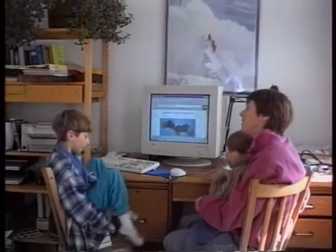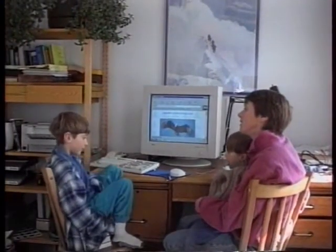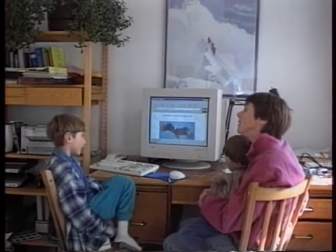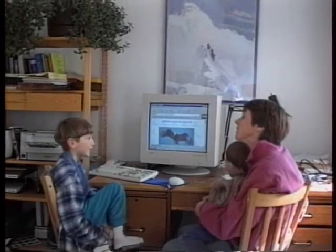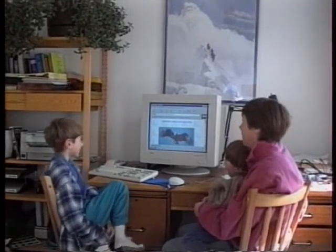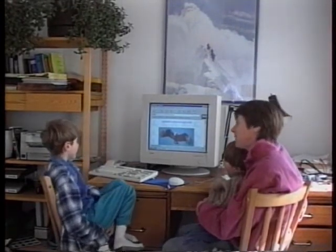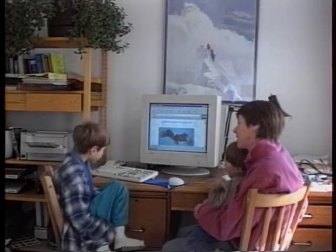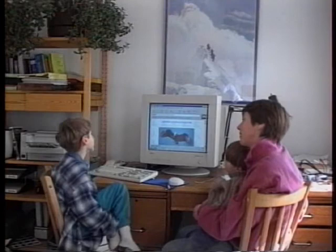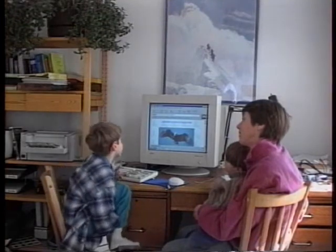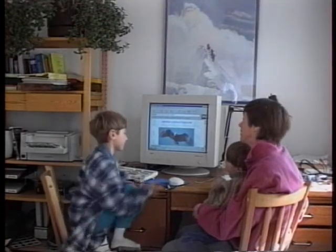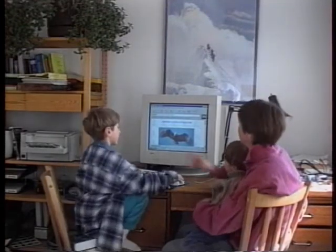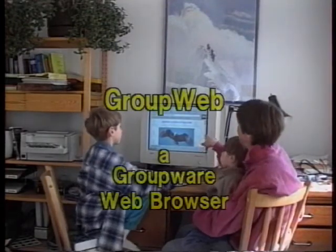Mom, I found the page on eagles. Would it be good for my science project? Yeah, I think it would be great. What did you want to know? Well, I wanted to look at some pictures of eagles in flight. Okay, well there's some pictures here.